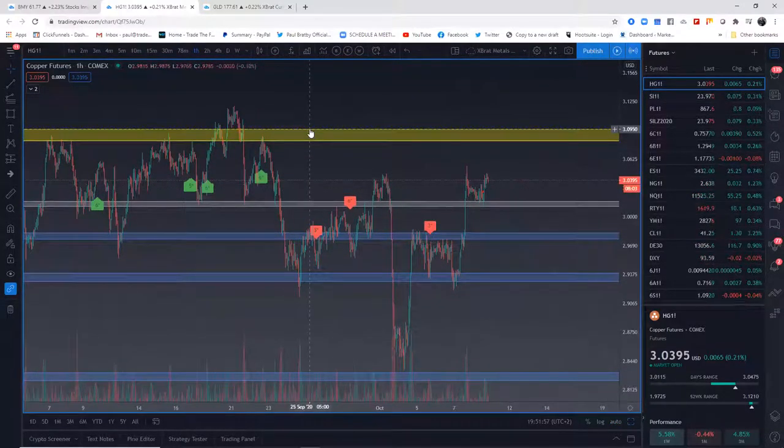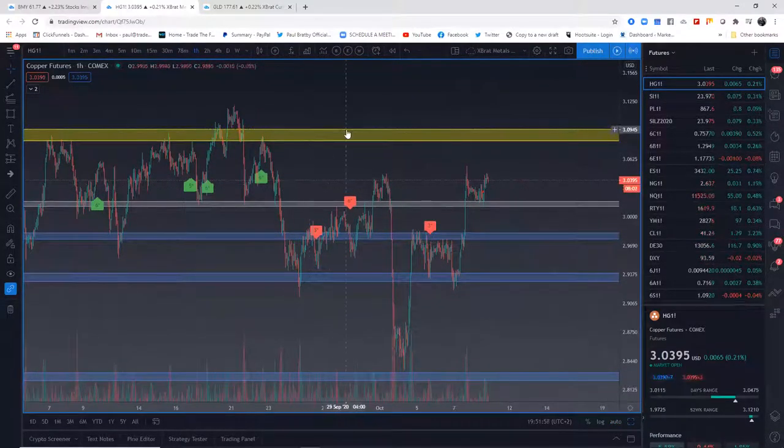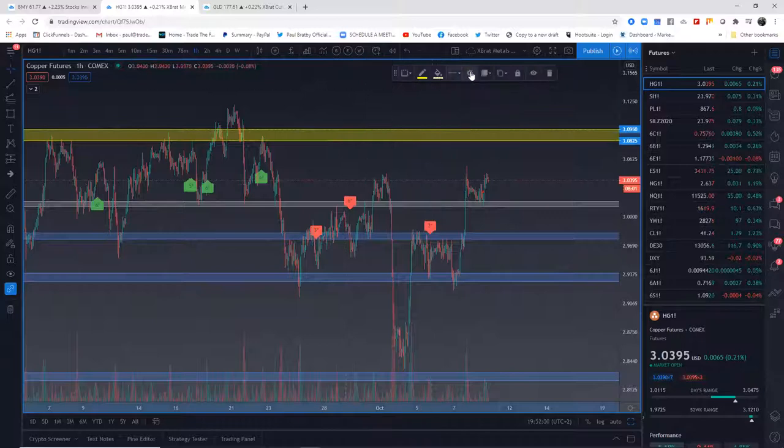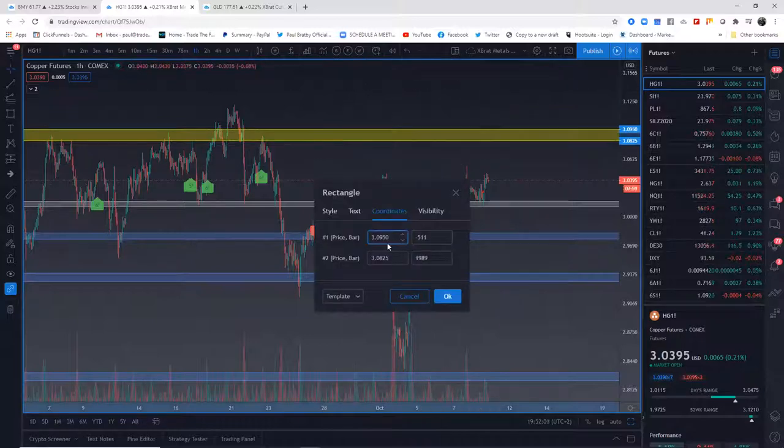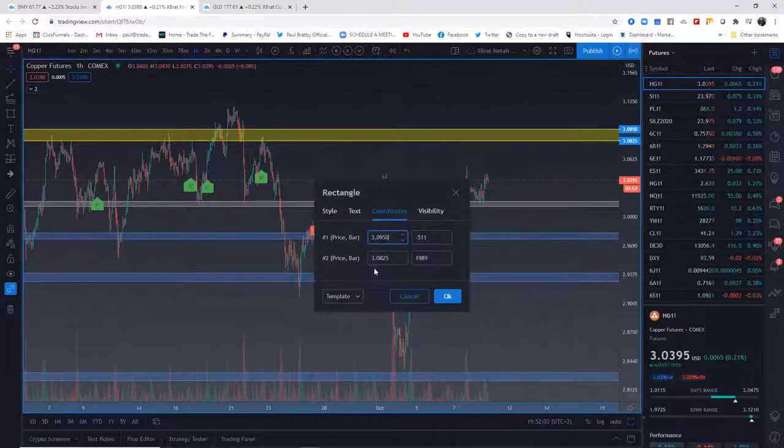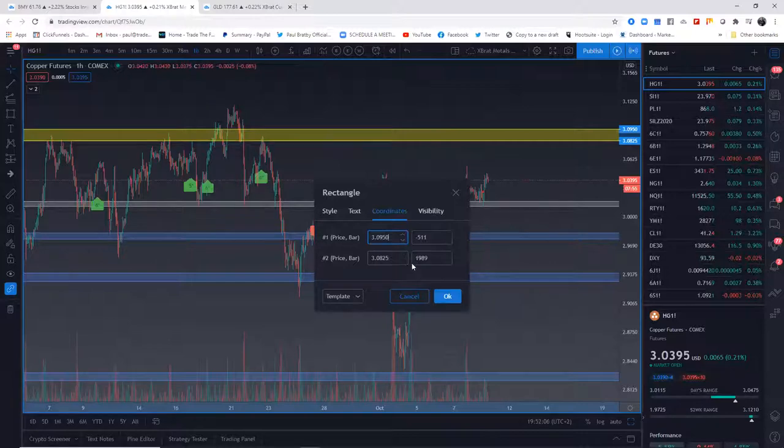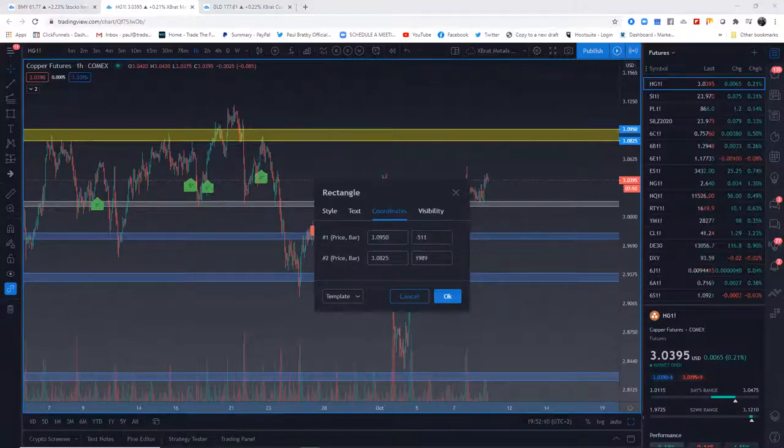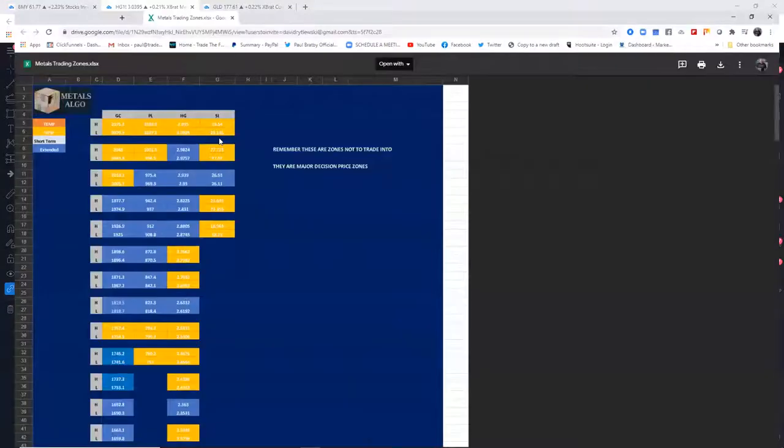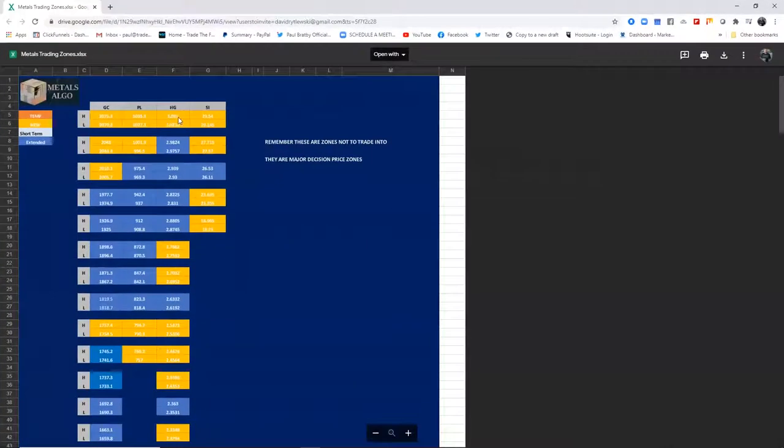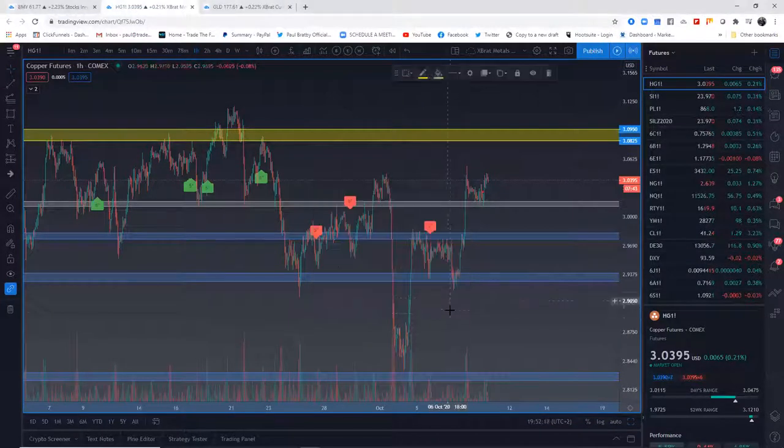So when you look at this yellow one here, you see the high is 30950, the low is 30825. I've extended it right, I've extended it left. And when I bring that over, 3095, 30825. You draw that in, click okay.